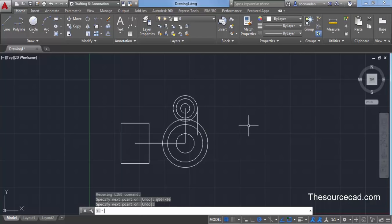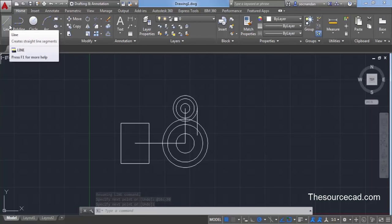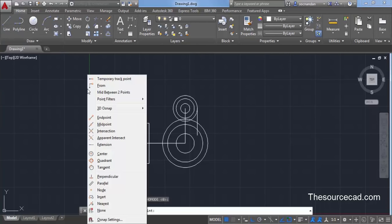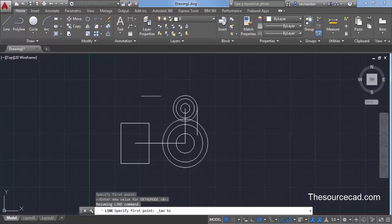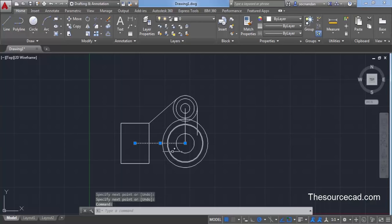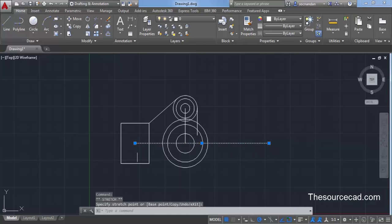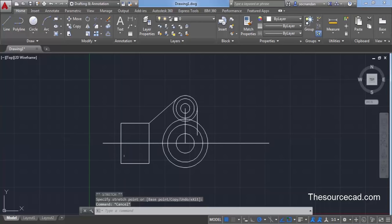We have now created the tangent line. Next we need to create one more tangent line. Select the line command, press Shift and right-click, and select Tangent again. Click on the outer circle and click at the endpoint to create a tangent from that point to the circle. Now click on this line, click on its grip, and extend it further in a straight line — do this for the other side as well. This line will act as our center line.